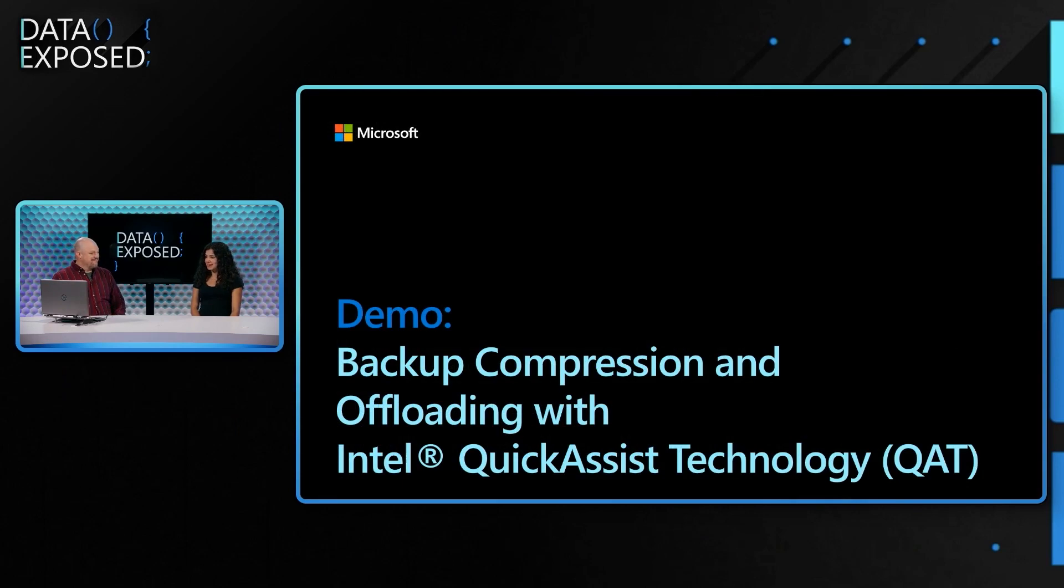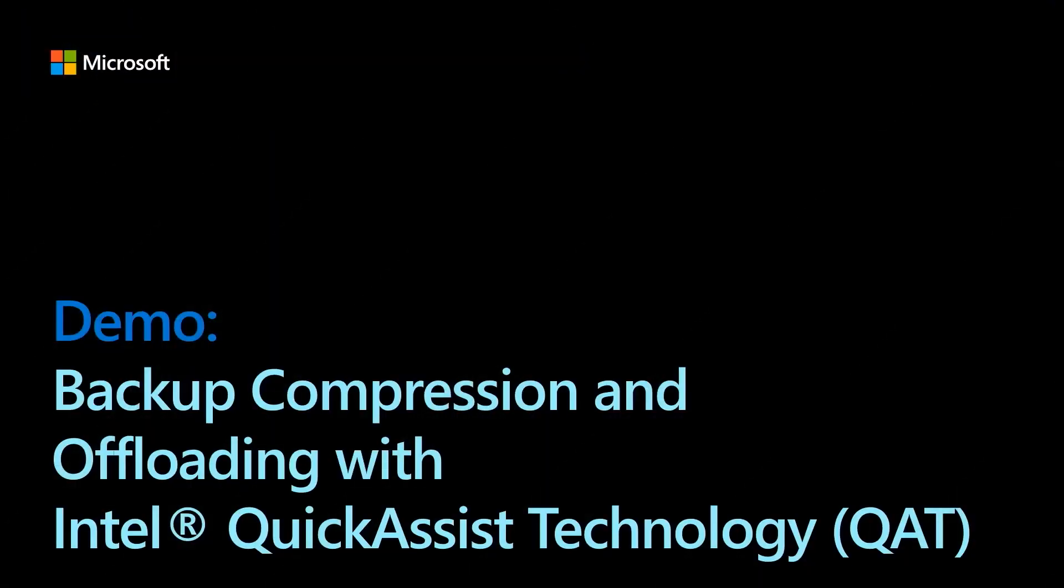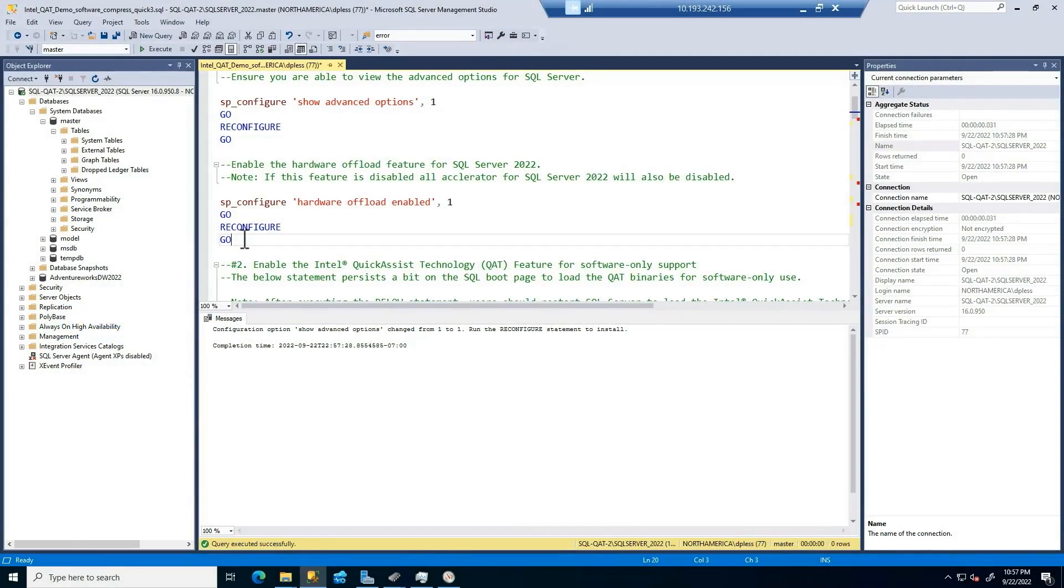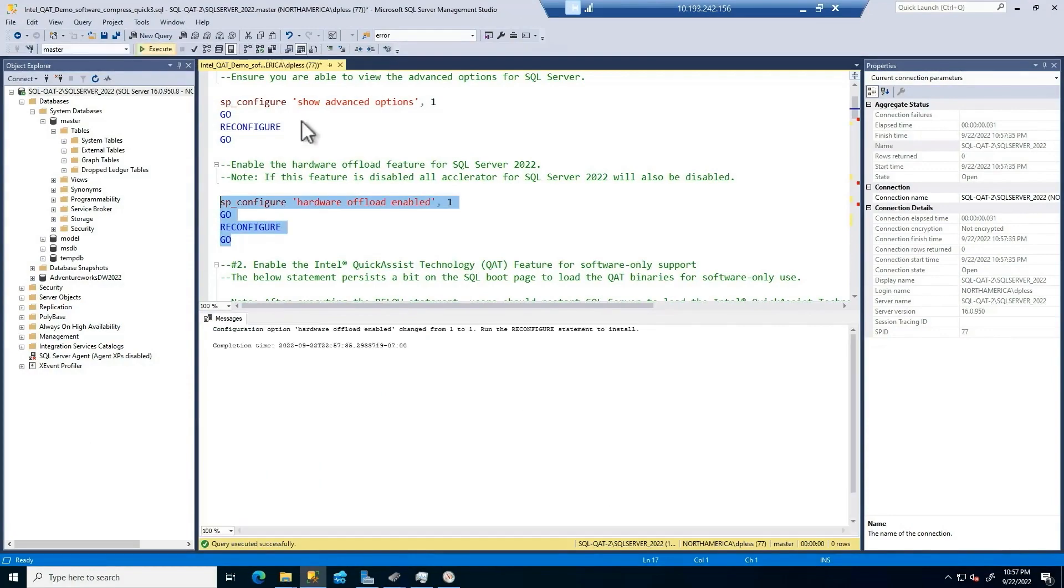You want to see a demo? Yeah, let's take a look. This is really cool. So what we see here, and again, the hardware offload enablement is an advanced option. So I'm going to run this.